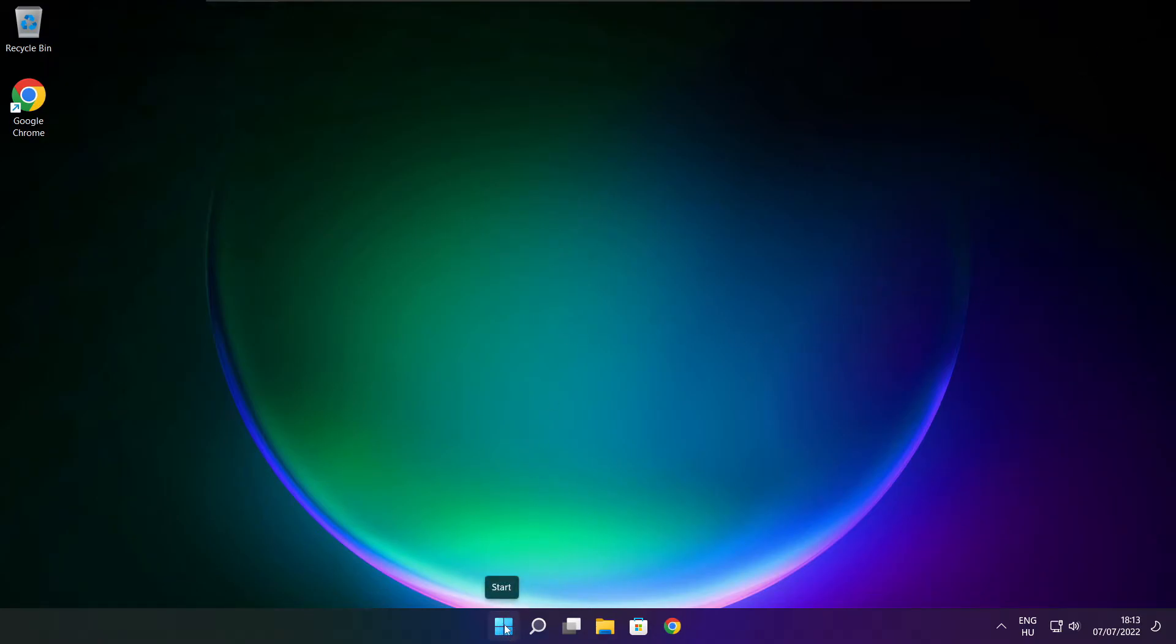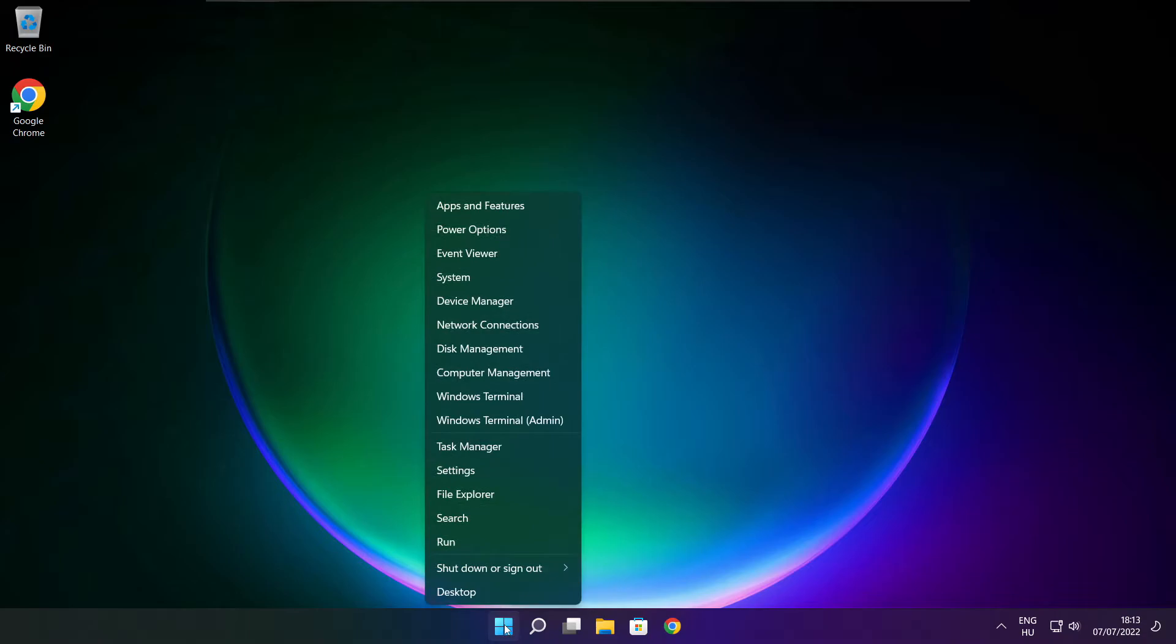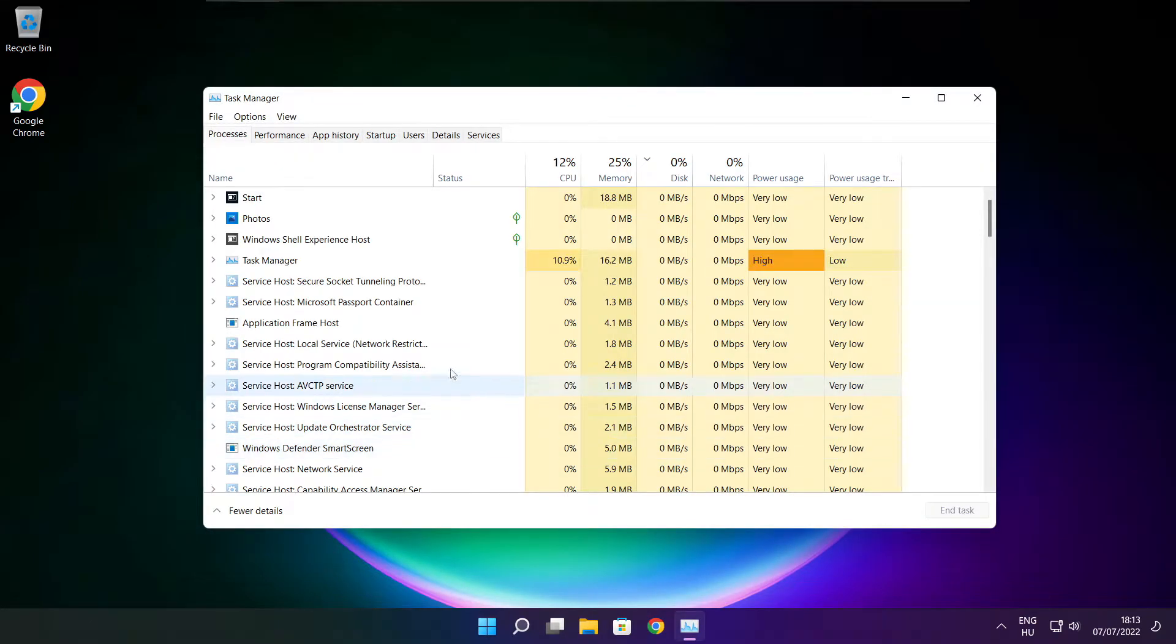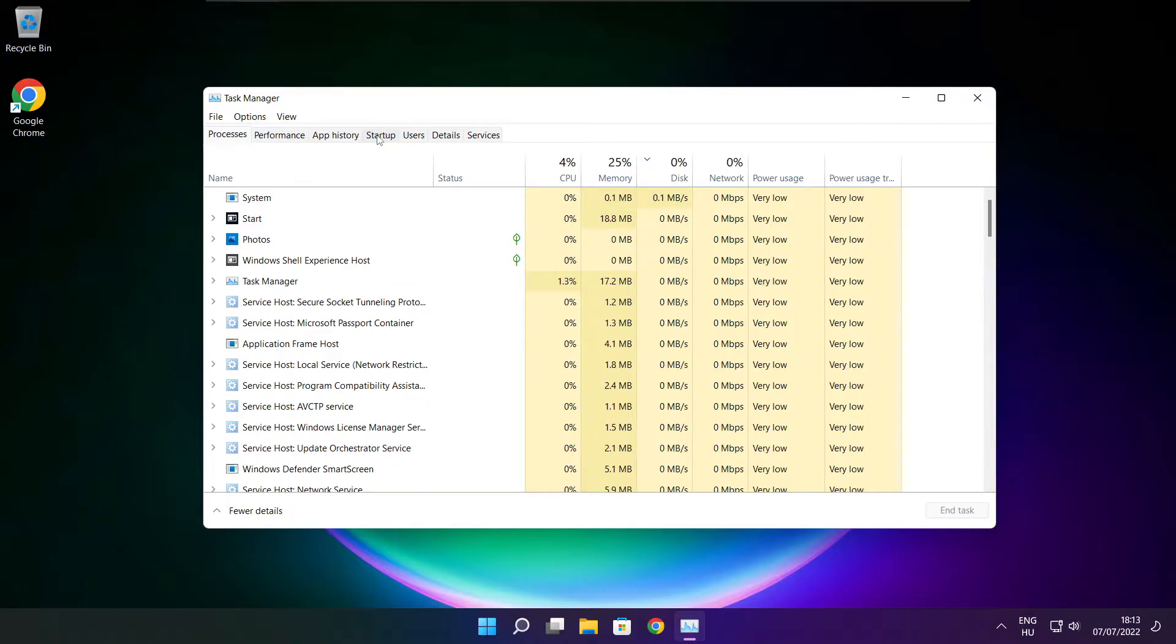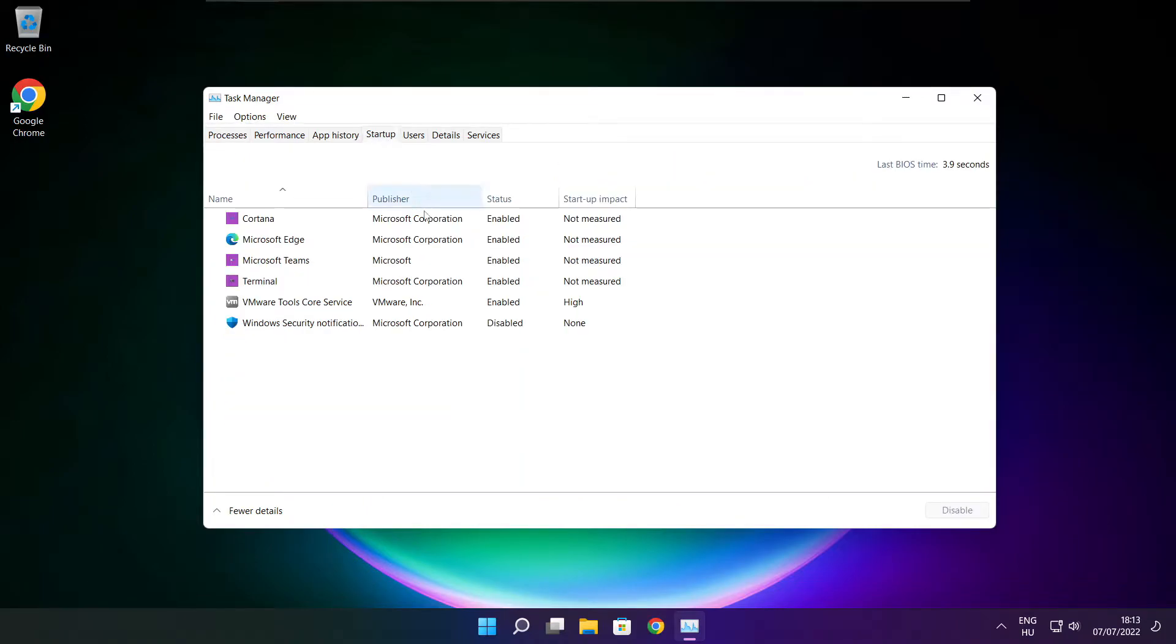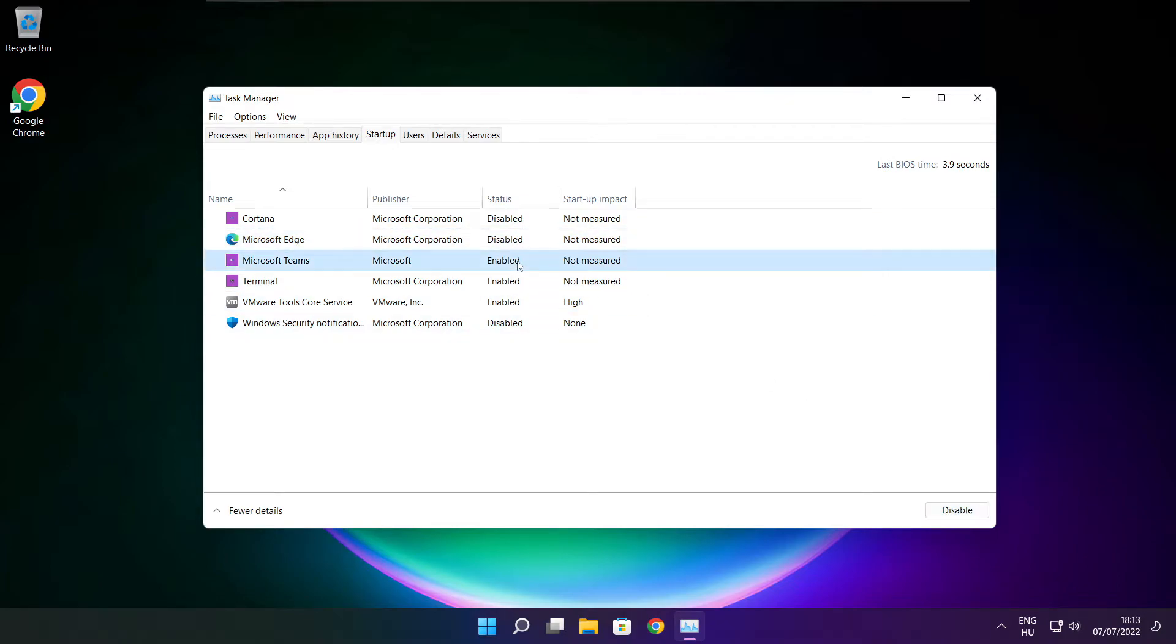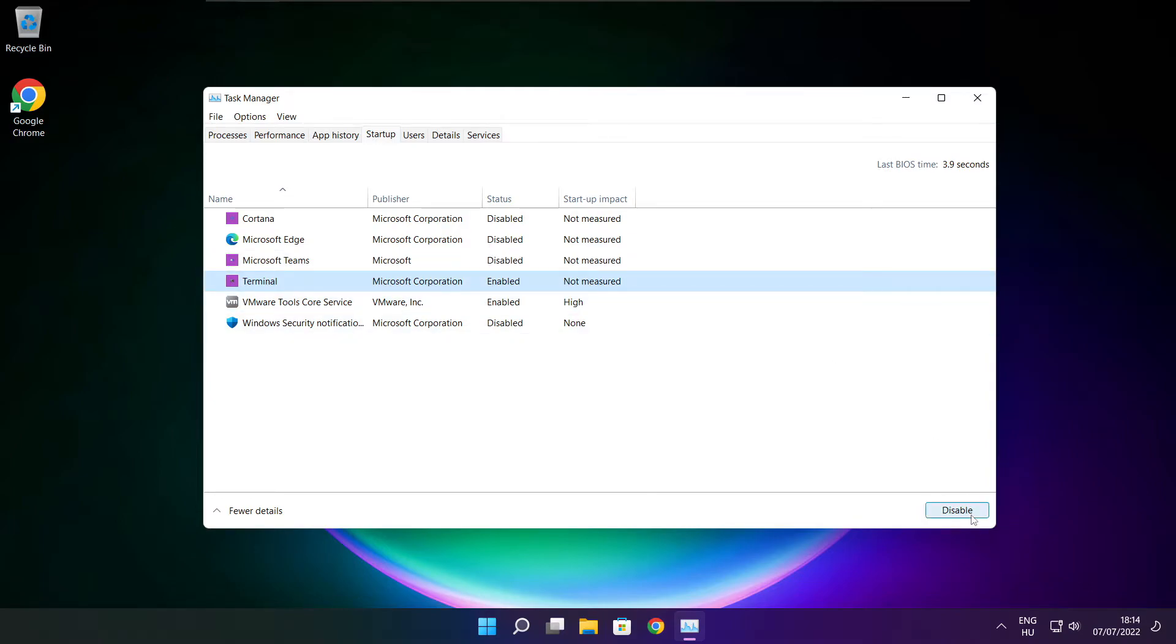Right click the start menu and open task manager. Click startup. Disable unused applications. Close the window.